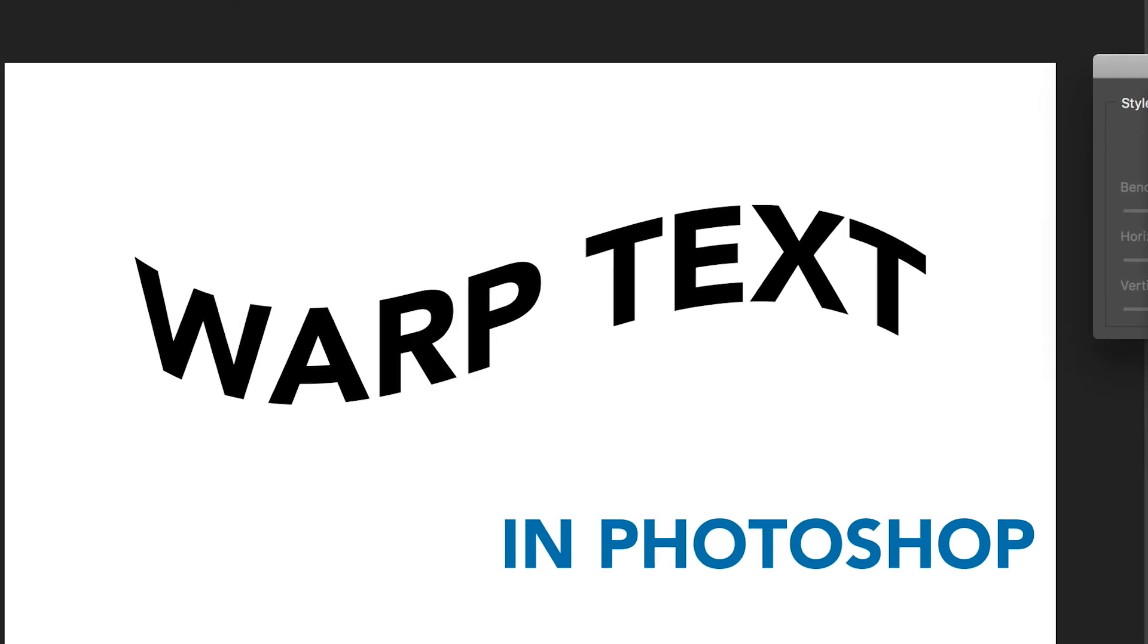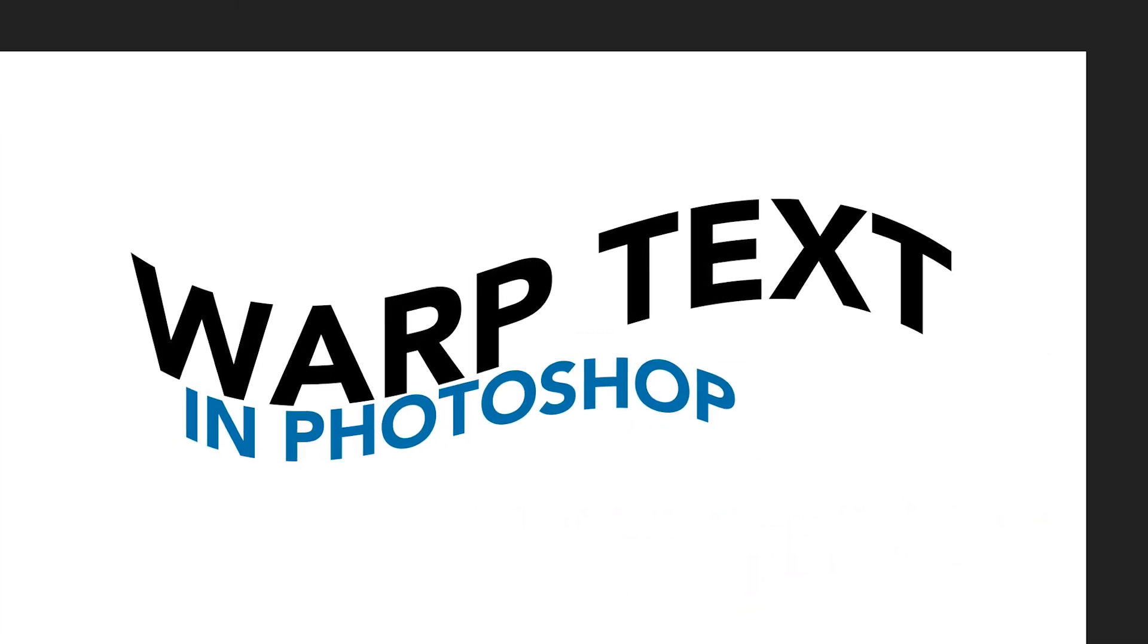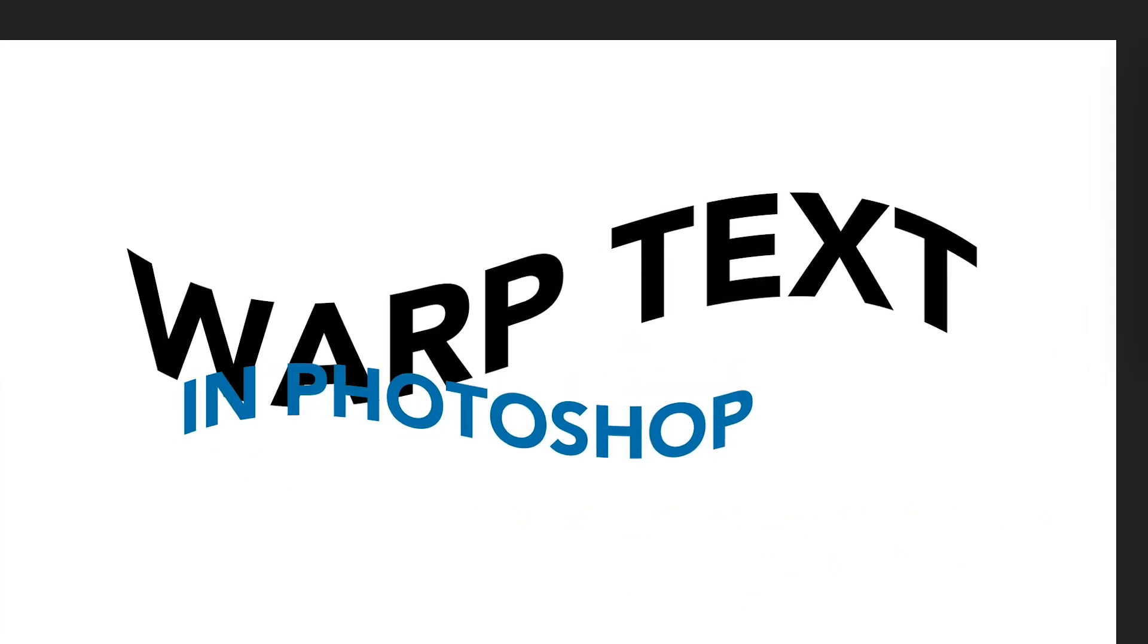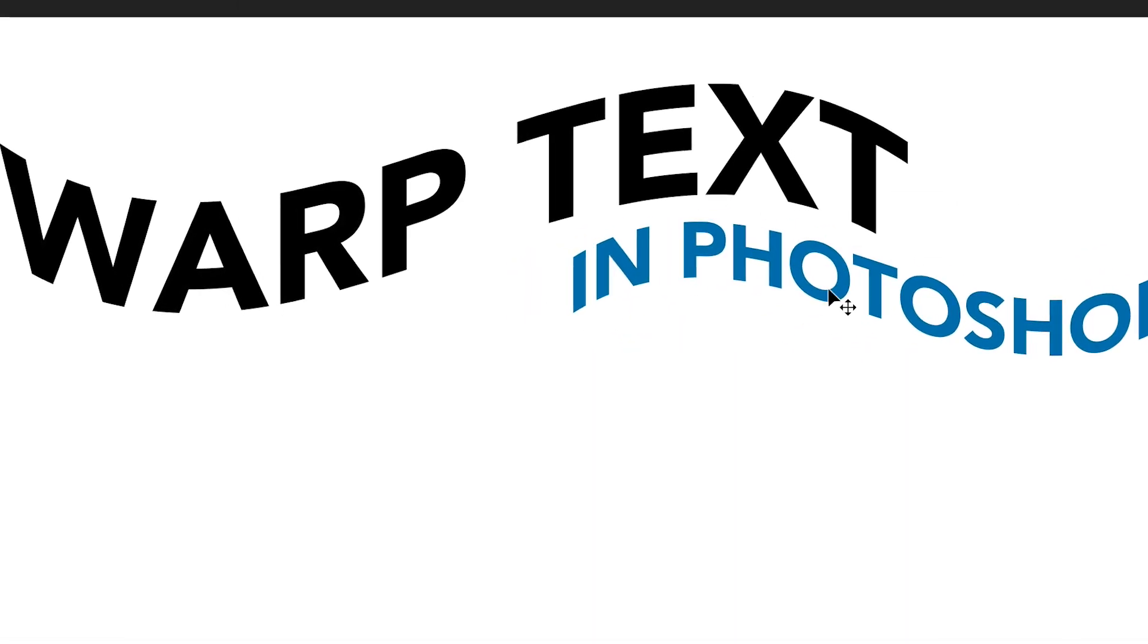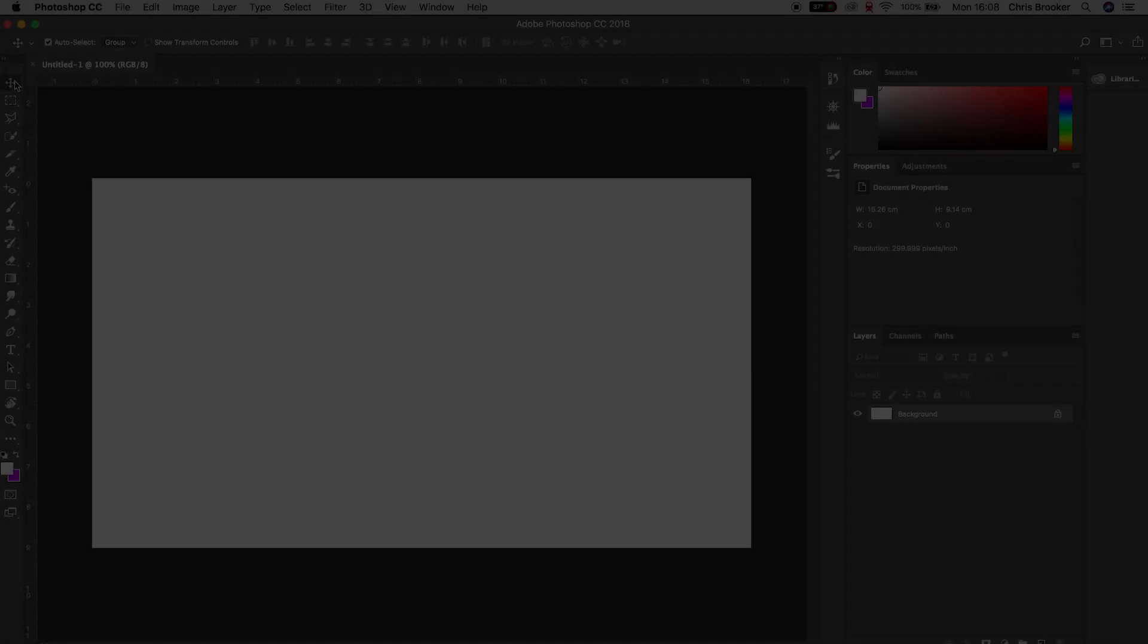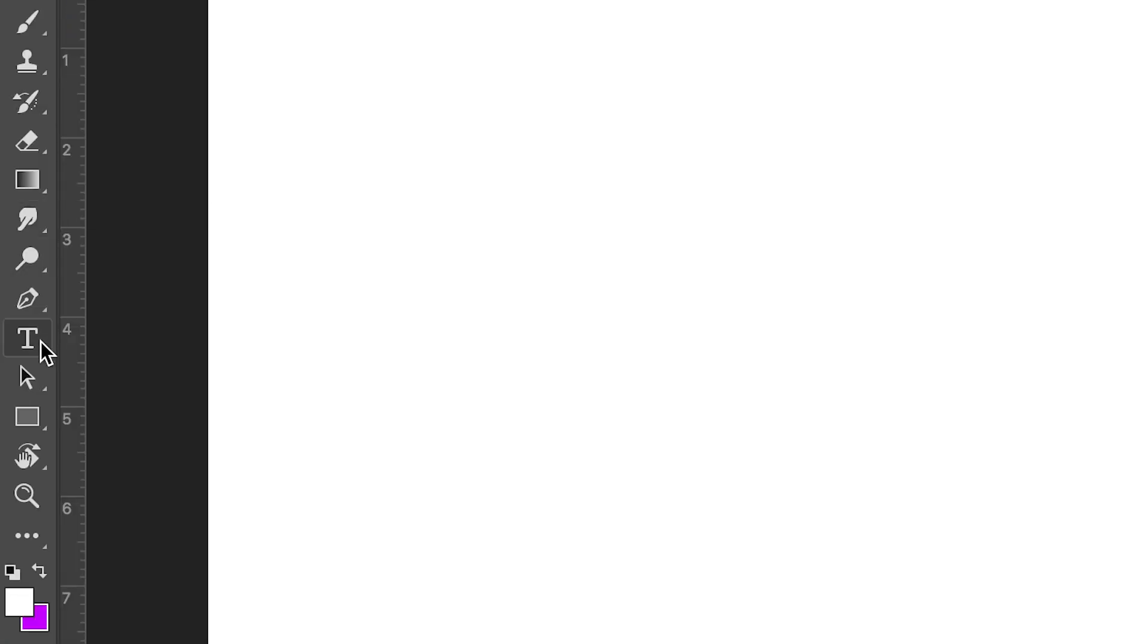So once you've got Photoshop open and you're ready to begin, we're just going to start by making a brand new title. Press the T icon on the left of Photoshop and we'll just type out anything that we want to say.